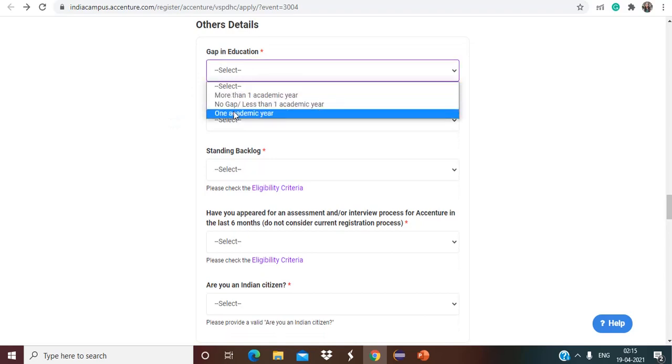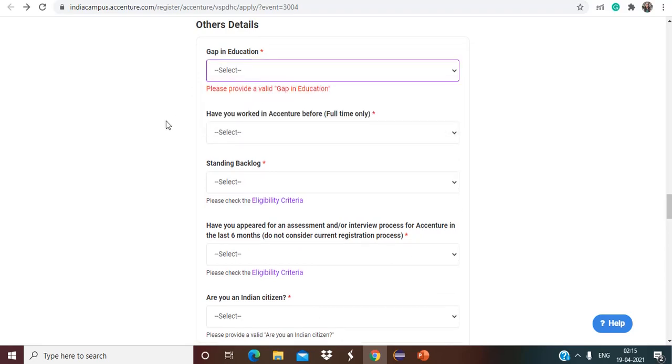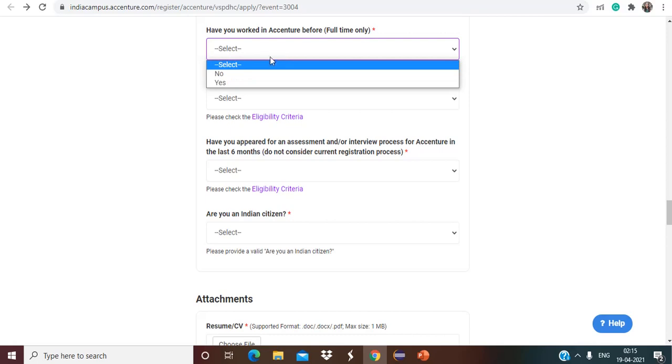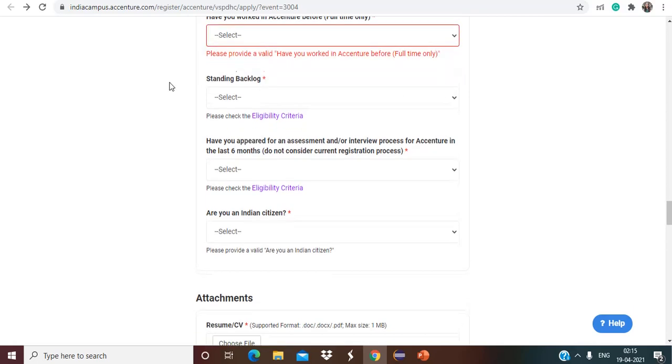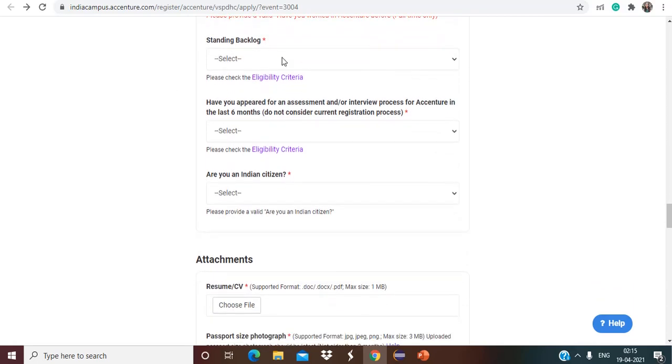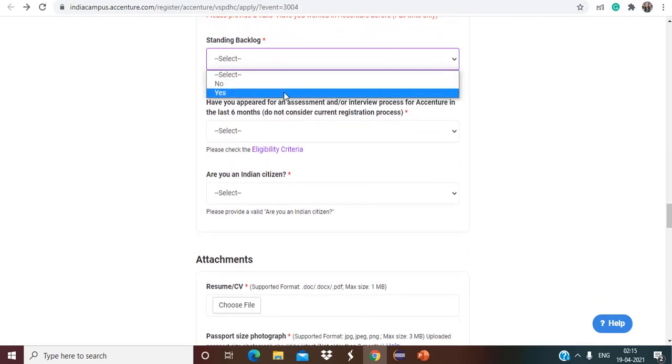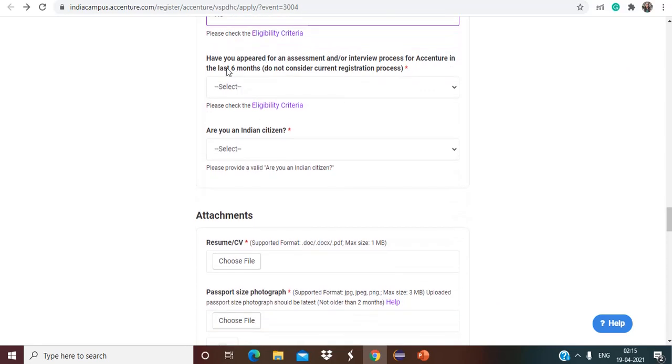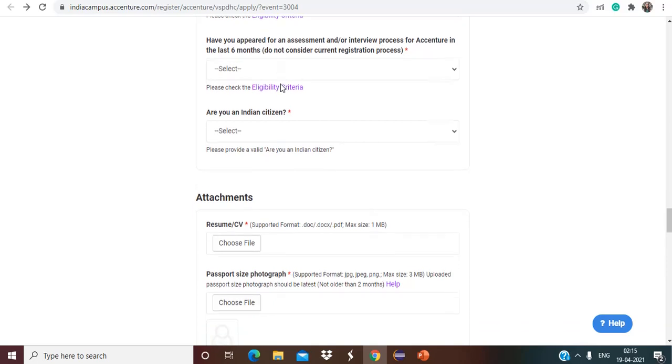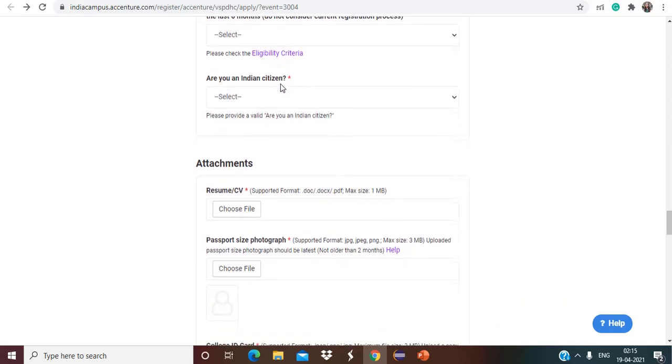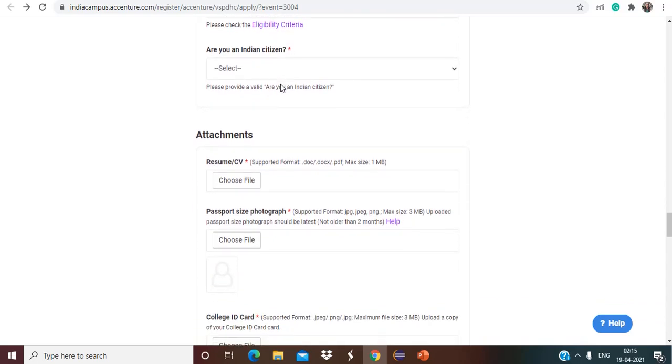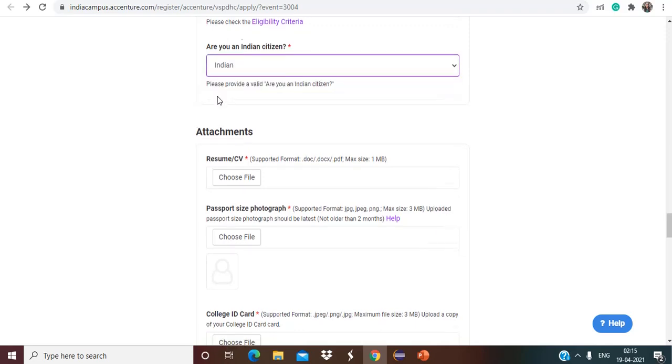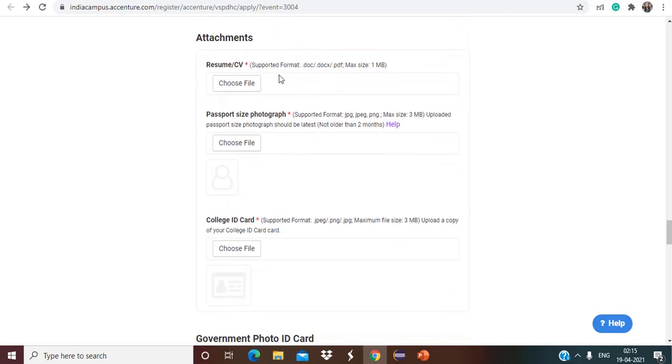Gap in education, if there is any then choose accordingly. And have you worked in Accenture before? So if it is yes or no, accordingly you can choose. If you are having any backlog, so standing backlog, then you can choose accordingly no or yes. And also if you have appeared for the Accenture interview process in last six months then you are not eligible. So make sure to note it down. And if you are an Indian citizen, so just select India.